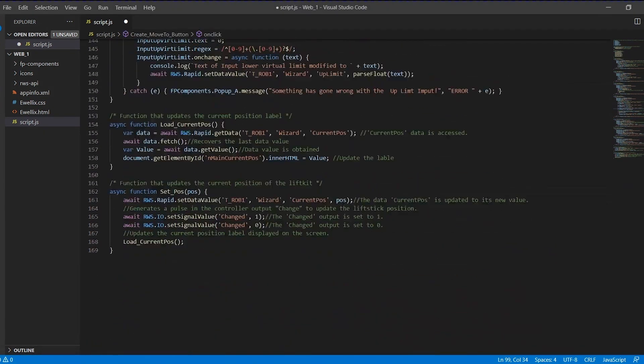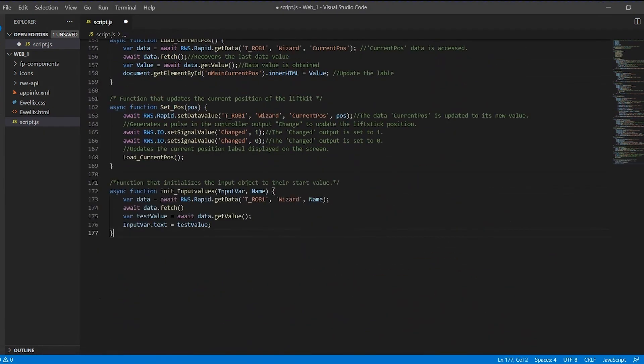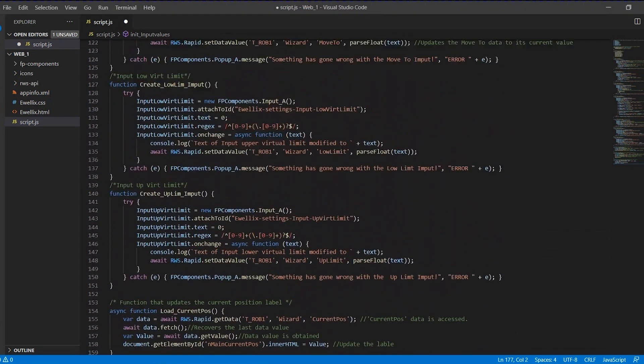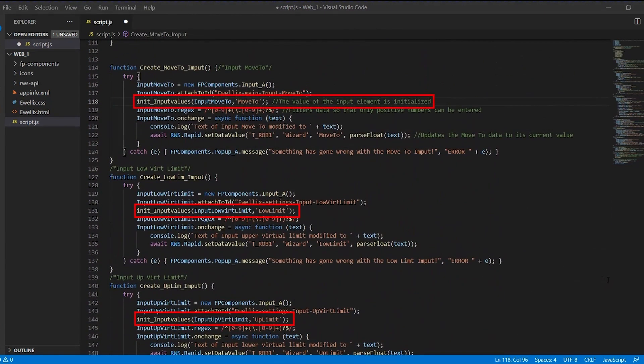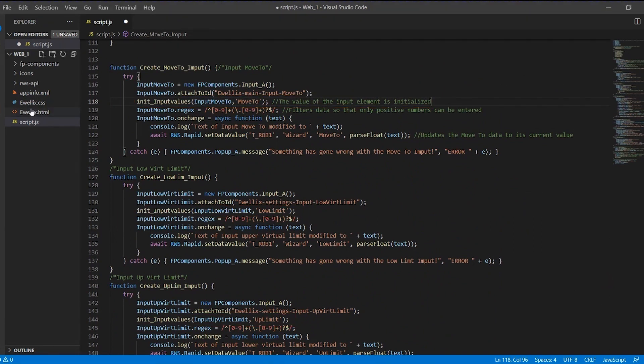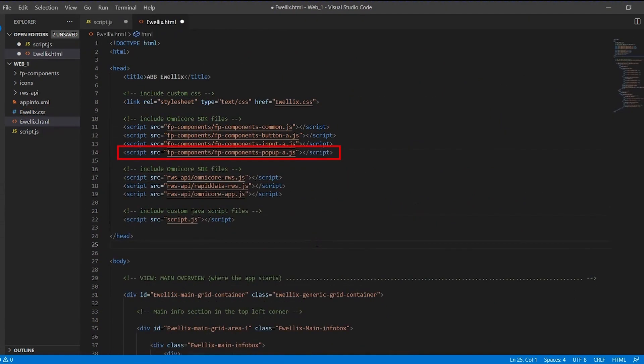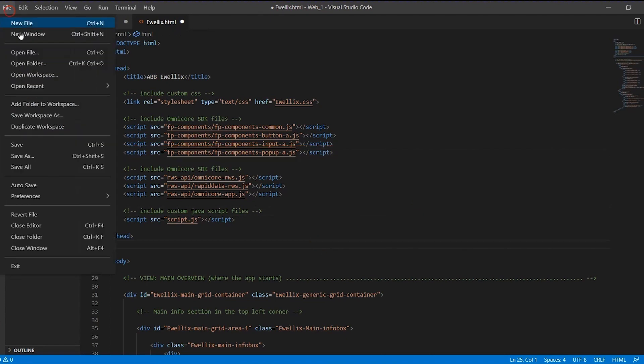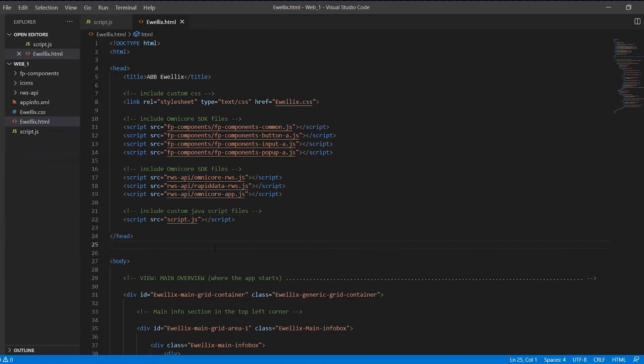The next thing we will do is create another function to initialize the input items with the current value of the rapid variable that they are connected to. And we update the declarations of the input elements. The last step is to include the popup library in the HTML file. We save everything and go to the robot studio.